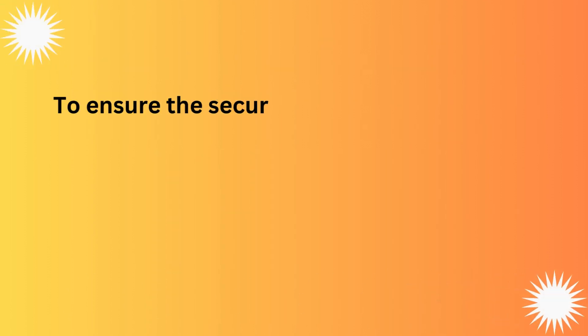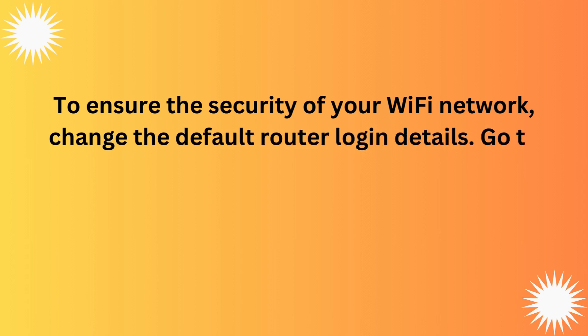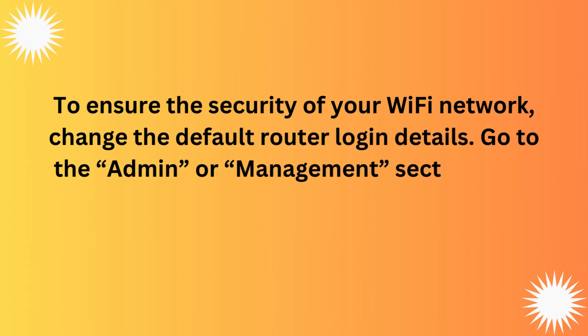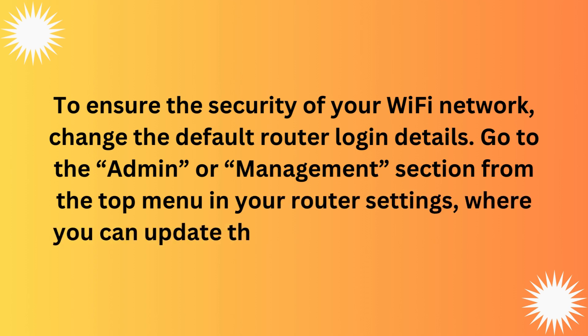To ensure the security of your Wi-Fi network, change the default router login details. Go to the admin or management section from the top menu in your router settings, where you can update the username and password.